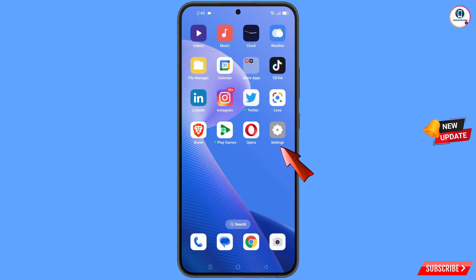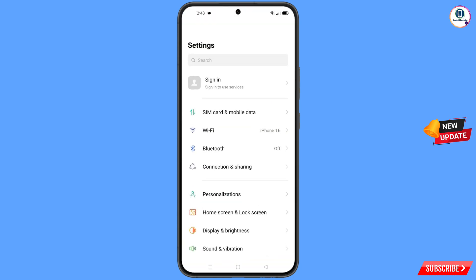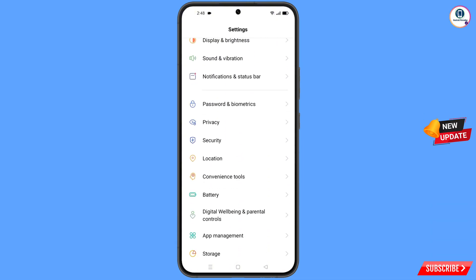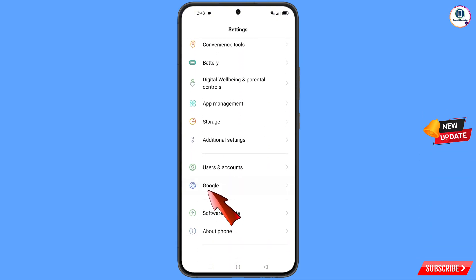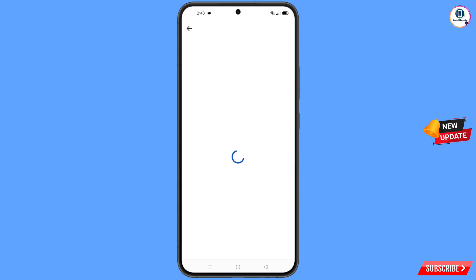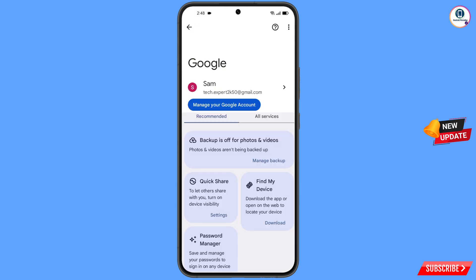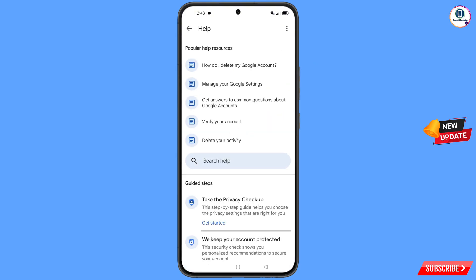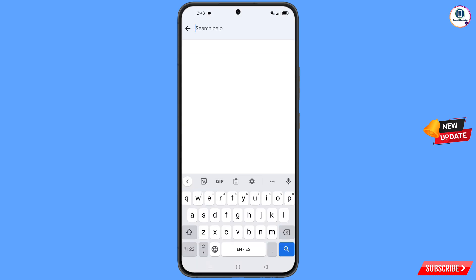Now navigate to the Settings option from your phone, scroll down, and tap on 'Google'. At the top you will see a help icon — tap on it. In the middle you will see 'Search help' — tap on it, and here you have to type a search query.